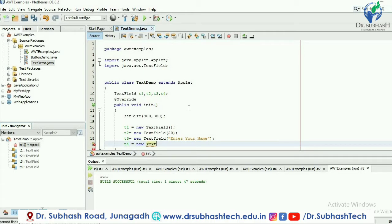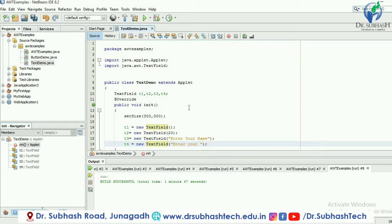For t4 I will use the fourth constructor, which takes two parameters: a string and the size of columns. There is a fourth constructor available with two parameters — first is a string and second is the column size. The sequence is specified in the constructor: first is string, then integer for number of columns. I am entering "enter your enrollment number" as the string and specifying 80 as the number of columns: t4 = new TextField("enter your enrollment number", 80).